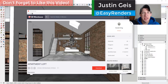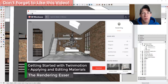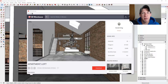What's up guys, Justin here with RenderingEssentials.com, back with another Twinmotion tutorial. In today's video we're going to talk about how to apply and edit different materials inside of Twinmotion. I'm probably going to break this up into two parts. The first part is how to apply and edit those materials, and the second part is how to create custom materials inside of Twinmotion.